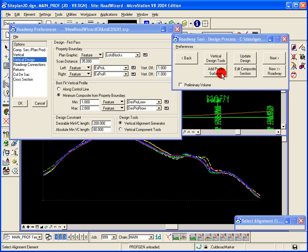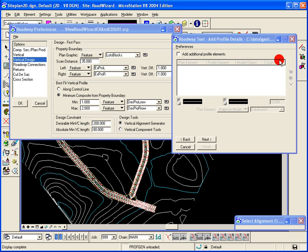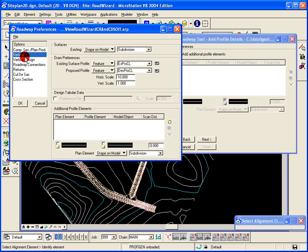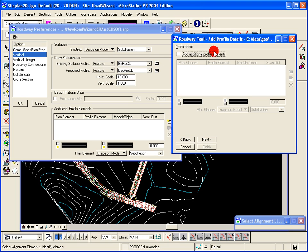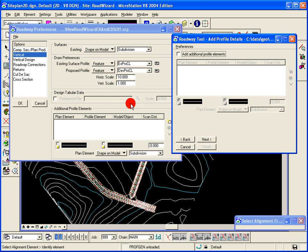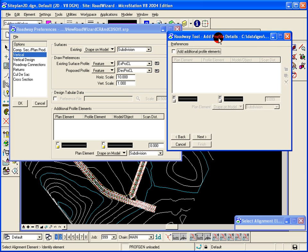If I were to add additional profile elements, that dialog will be populated from the additional profile elements group box here on the roadway preferences dialog. Or I can override it at this stage in the actual tool itself.